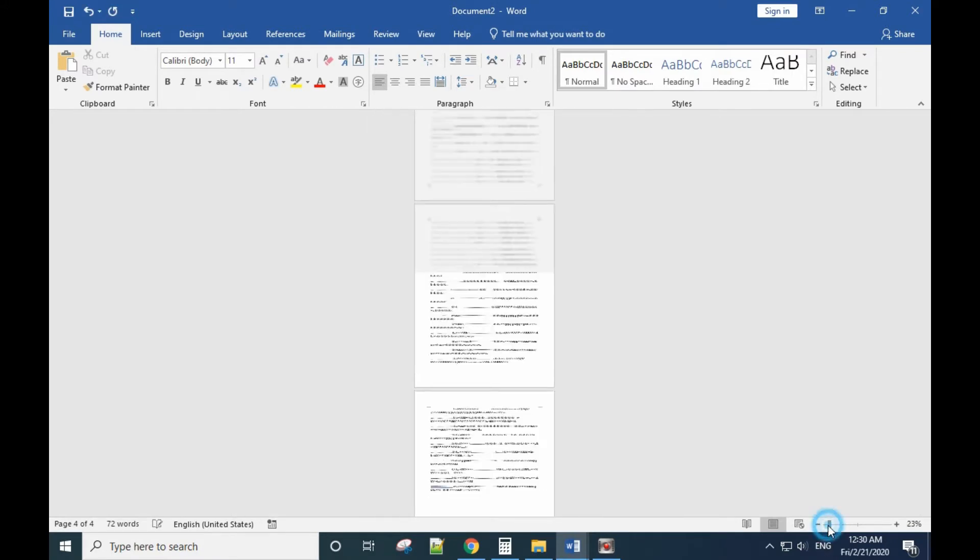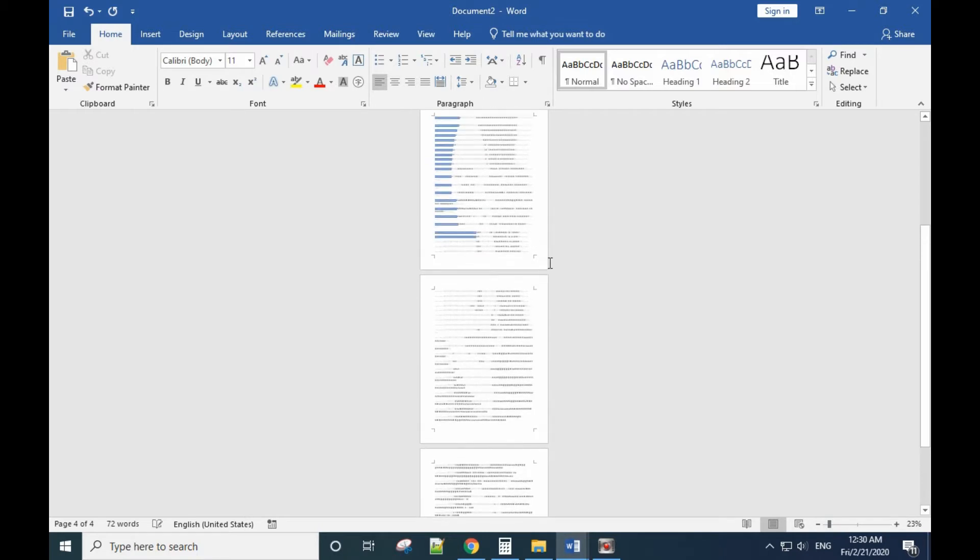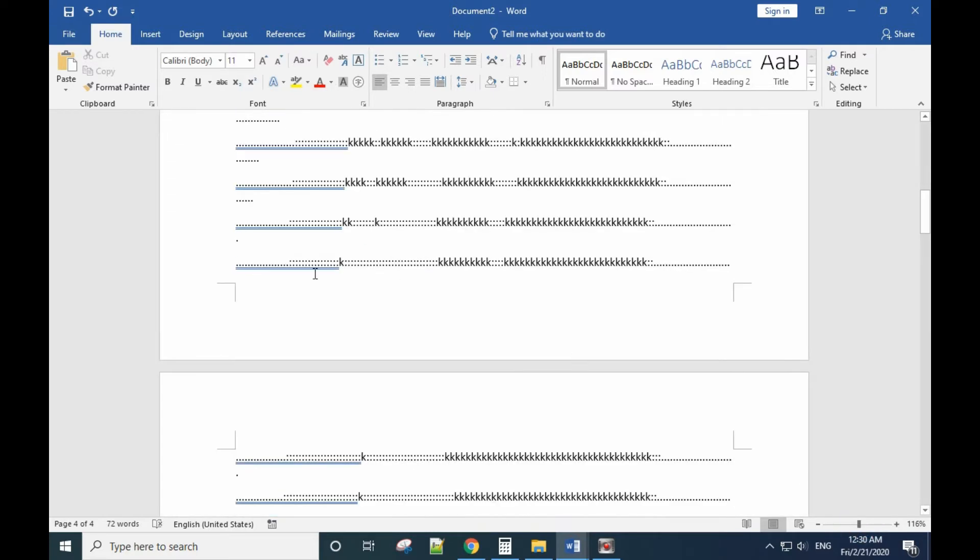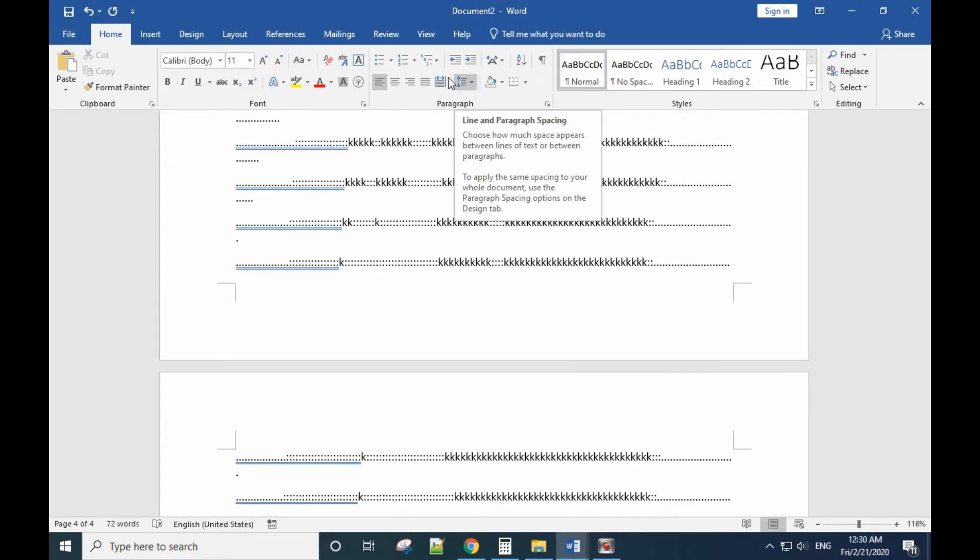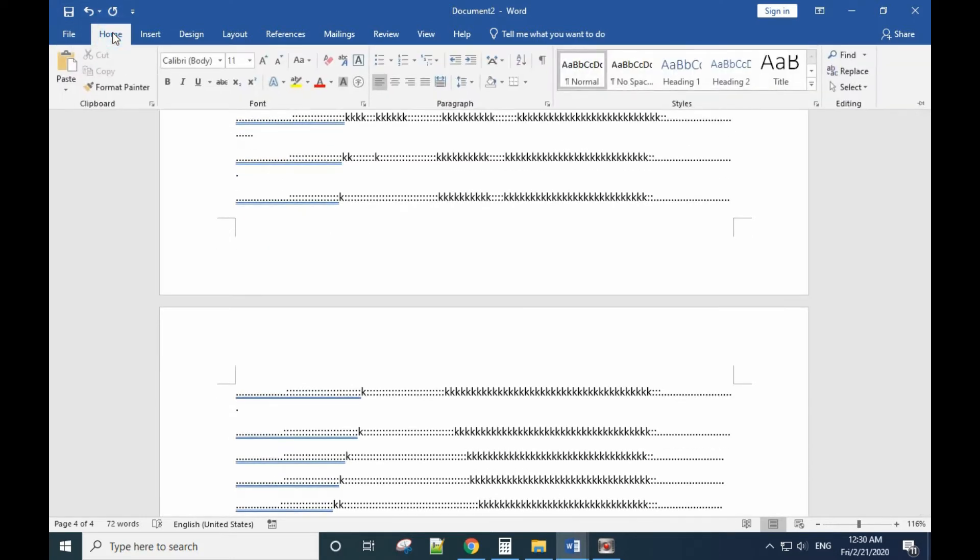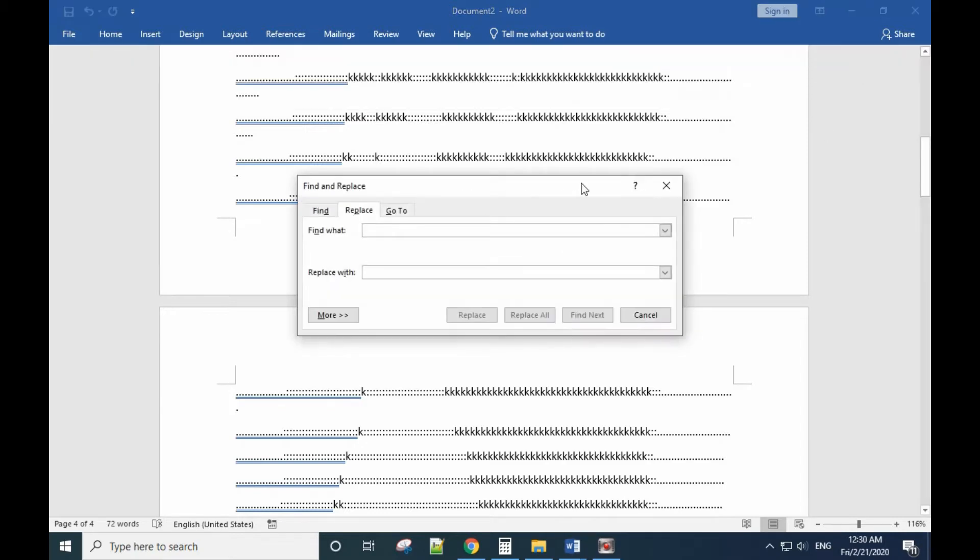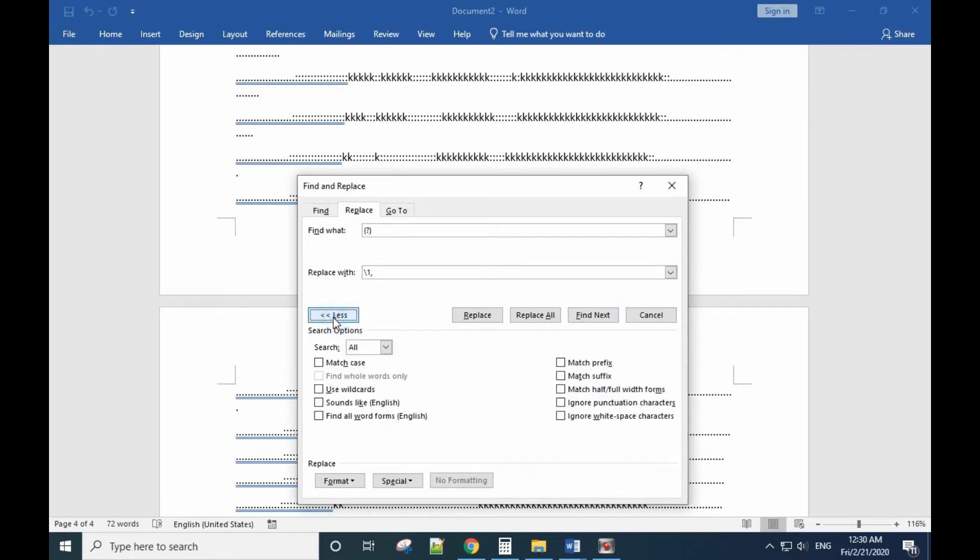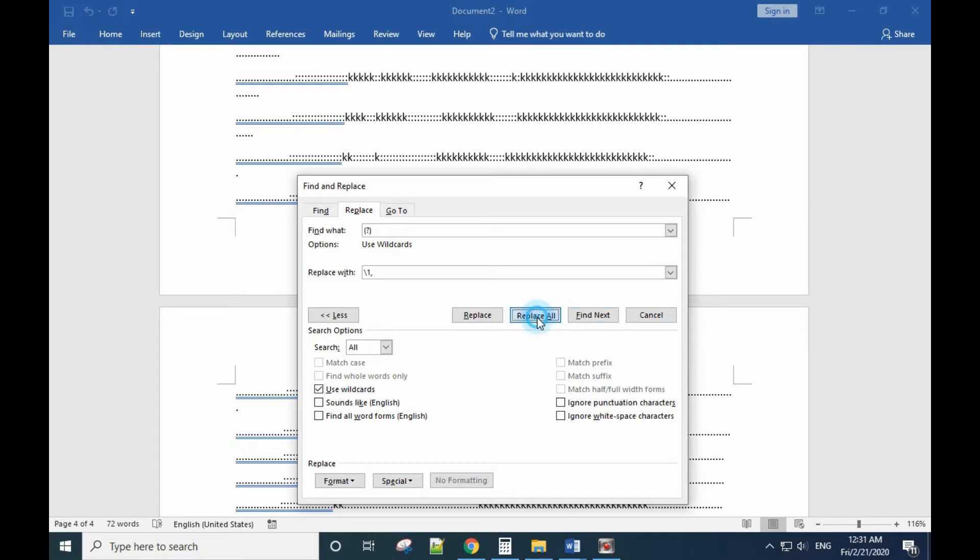It will look like this, but it's not like a picture yet. Don't worry, we'll take care of that. You need to go to Home first and click Replace. From here you need to type in question mark with a bracket, replace with backslash one comma. Click the More button, use wildcard, check this option, and then select Replace All.